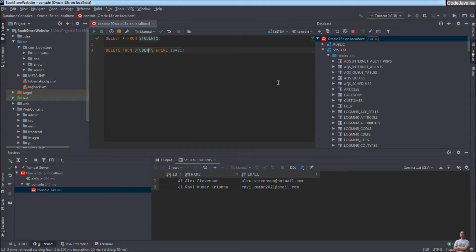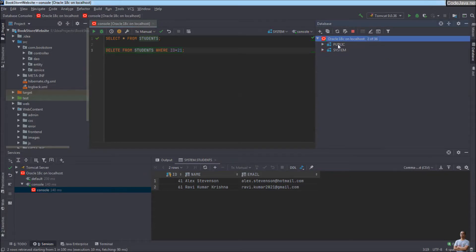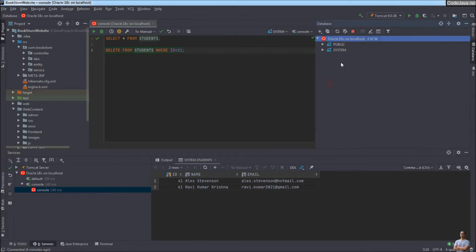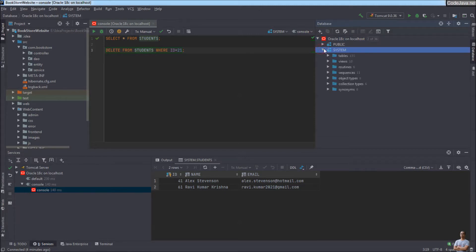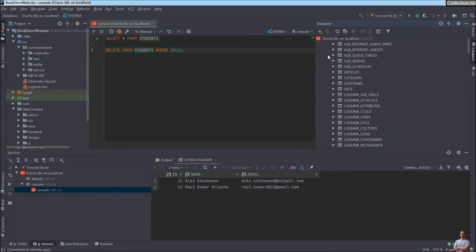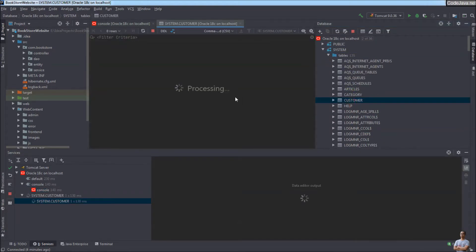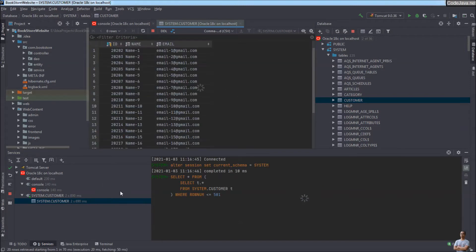When finished working with Oracle Database, you can disconnect by right-clicking on the connection name and clicking Disconnect, or click the Stop button to disconnect. To connect again, open the schema and double-click on a table — IntelliJ IDEA will automatically create a connection, which you can see open in the Services view.